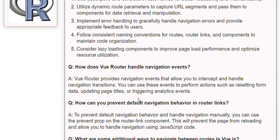Q: How can you prevent default navigation behavior in router links? A: To prevent default navigation behavior and handle navigation manually, you can use the 'prevent' prop on the router-link component. This will prevent the page from reloading and allow you to handle navigation using JavaScript code.